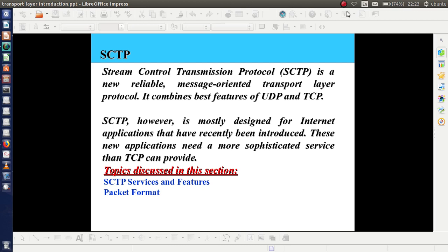SCTP is also a reliable protocol like TCP, but it is a message-oriented protocol. It combines the best features of both UDP and TCP. TCP is designed for internet applications.